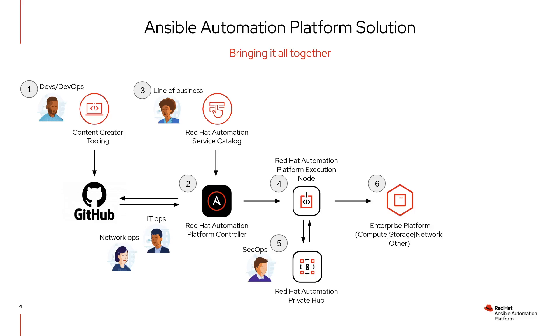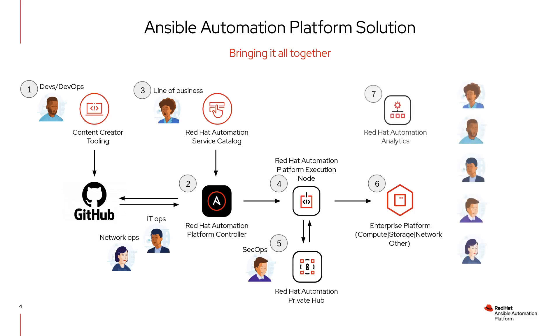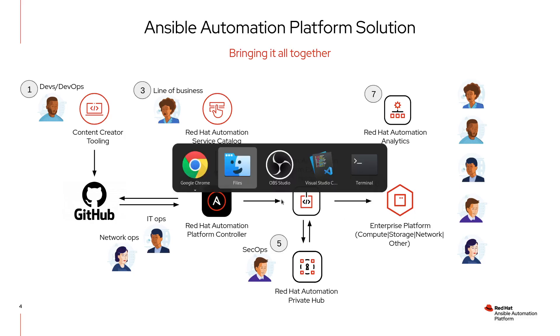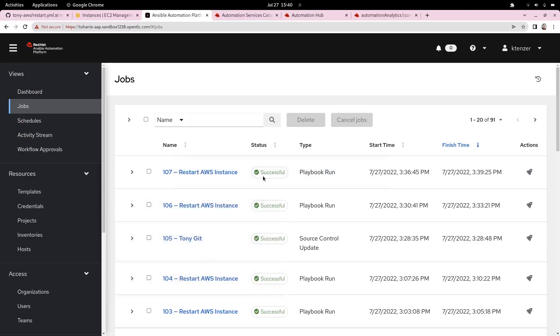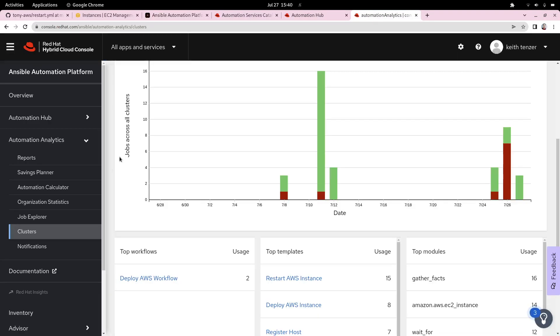However, we're not done. This is great. We have something that's automated. Line of business can consume it or can be consumed in different ways. But we're missing one piece, and that is how do we improve it from here? Unless we have data and analytics, we're not going to know how it's being consumed, how it's working in the environment, or what its impact is. That's where the analytics piece really comes into play. At this point, I'm going to drop into that view, which is available at console.redhat.com.